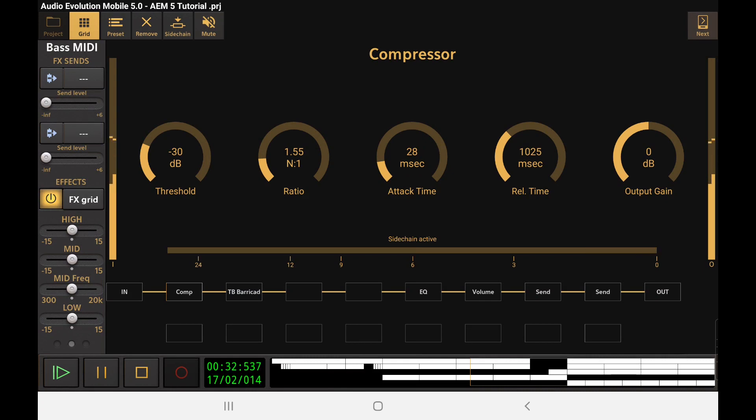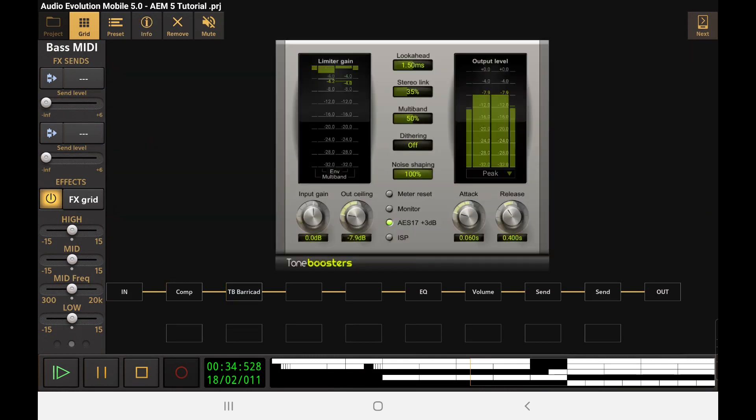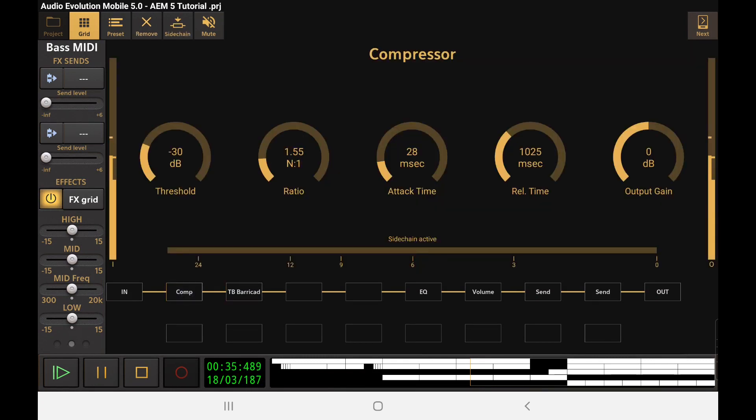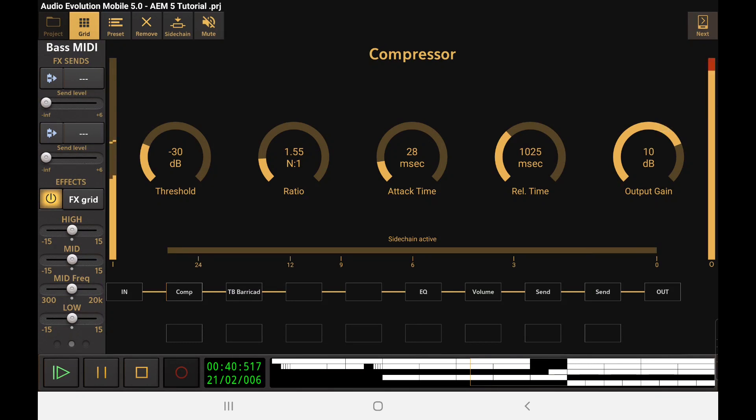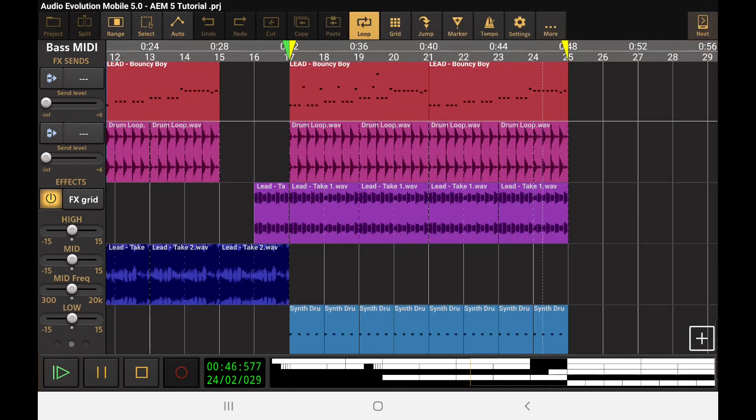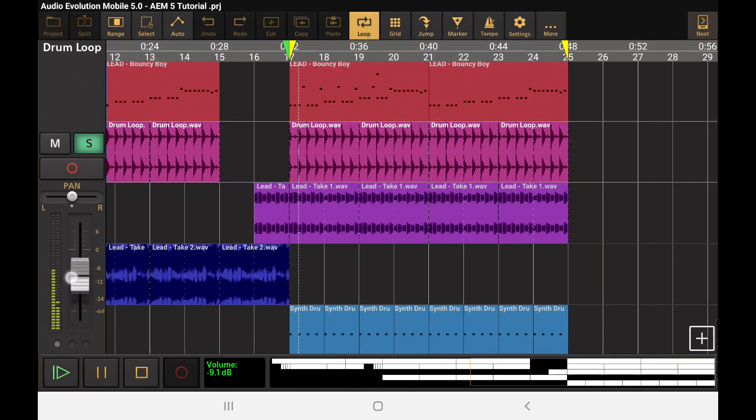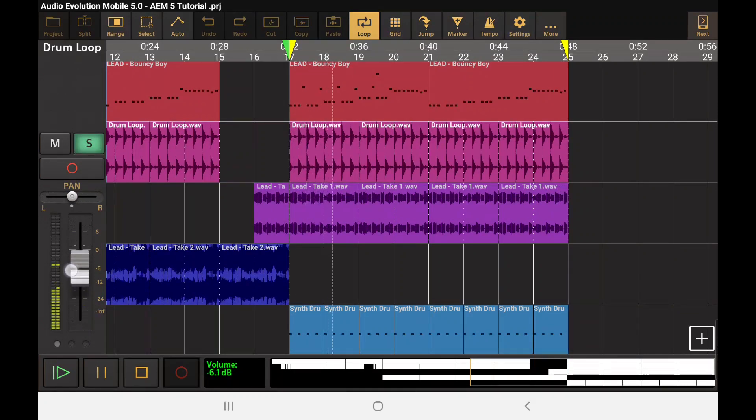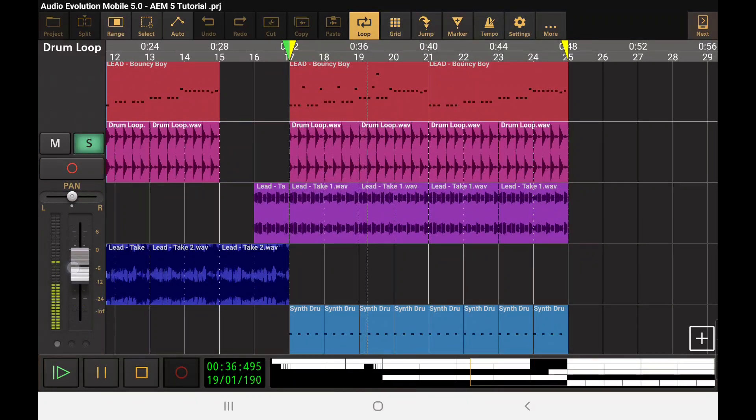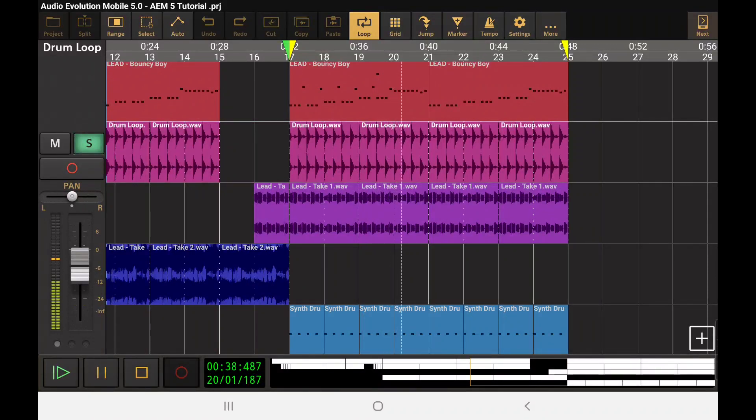And now we could do things like really push this. I've got this routed directly into a limiter. So I can really aggressively push the output on this now. And when I bring back in the drums, the drums won't be muddy or anything, they're getting space to do their thing.